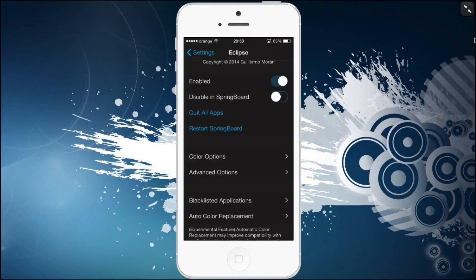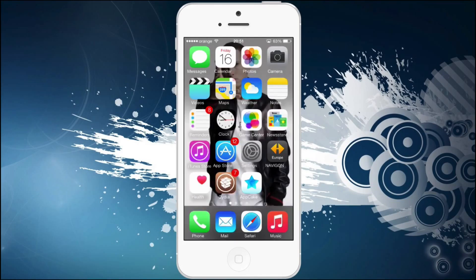Quick tip: if you use this app and turn it on or off, you just have to respring your device.